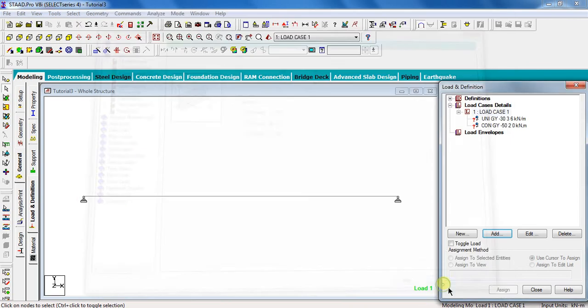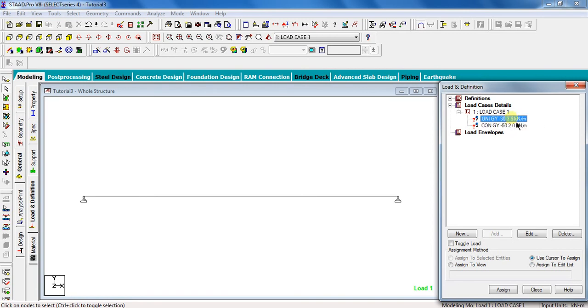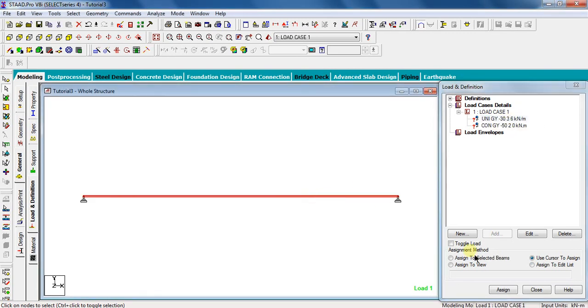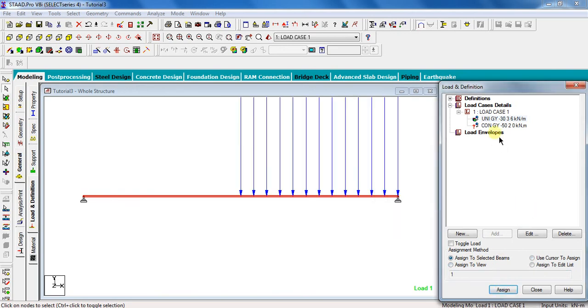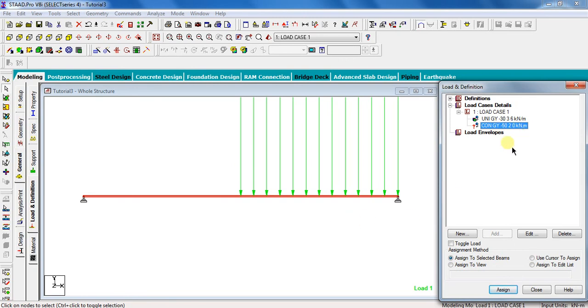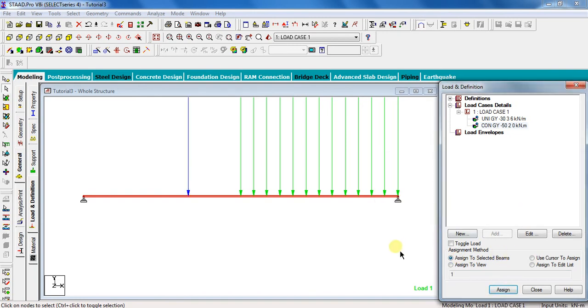As I have said in my previous videos, it's showing question mark here because we have not yet assigned these loads to the beam. Select this uniform force, select beam, click on assign to selected beams, assign, yes. Similarly, select this concentrated load, the beam is already selected, so directly click on assign to selected beams, assign, yes. To scale the loading, click on the symbol over here.